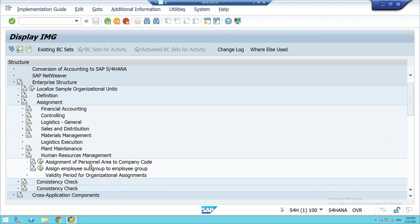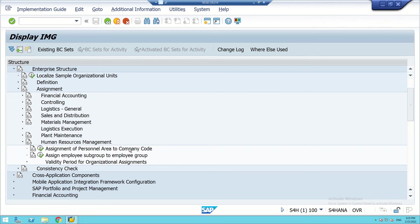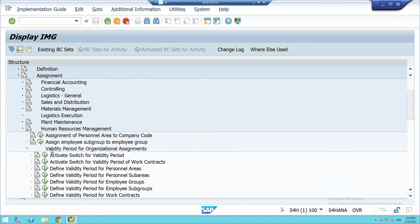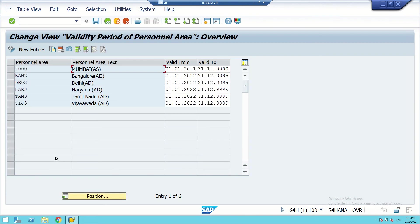We go to Assignments, because personnel area and personnel sub-areas fall under HCM or HRM. Here we have options like assignment of sub-area to company code, and assign employee subgroup to employee group, which we did in previous sessions. There is one option called 'Validity Period for Organizational Assignments.' We check it and find the option 'Define Validity Period for Personnel Areas.' We execute it.